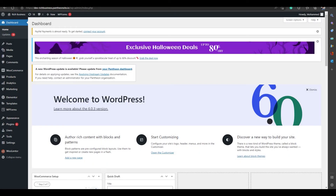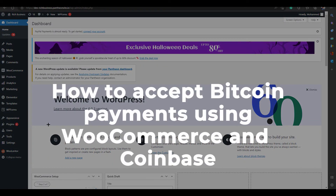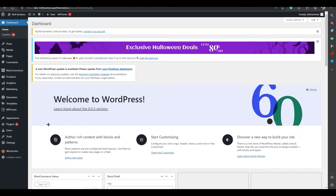Hello everyone, this is Imran Ali here. Welcome back to our channel. Today we are going to talk about how to accept Bitcoin payments on WooCommerce, specifically using Coinbase. Coinbase is in the top 10 best crypto exchanges of 2021 and it's a leading cryptocurrency exchange platform.